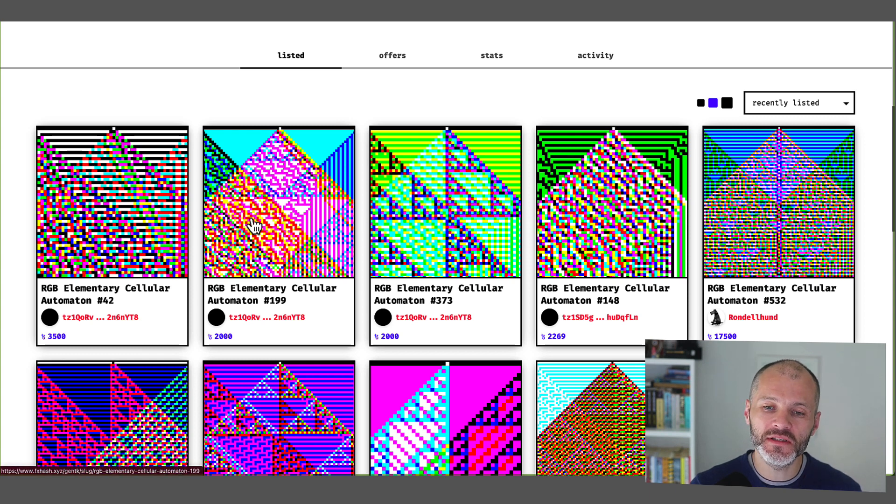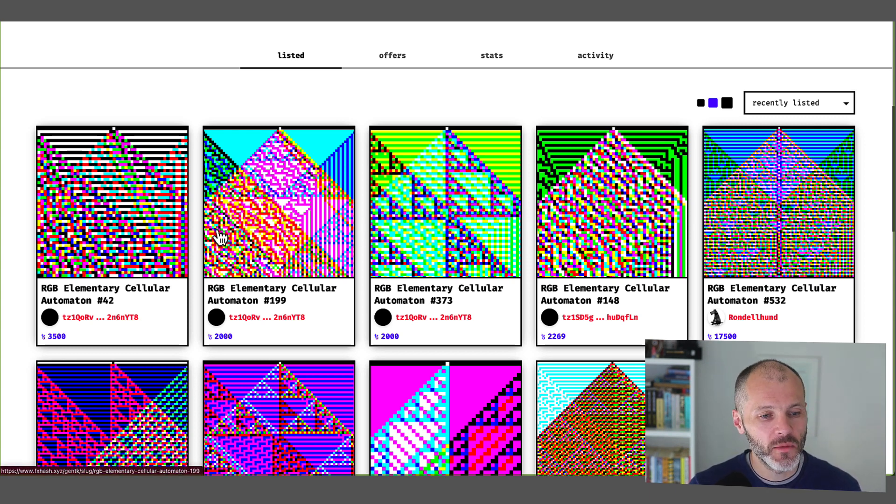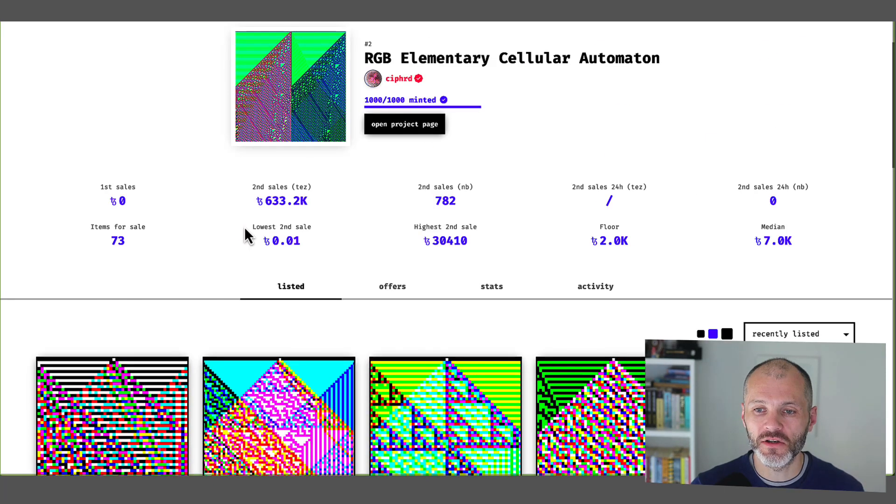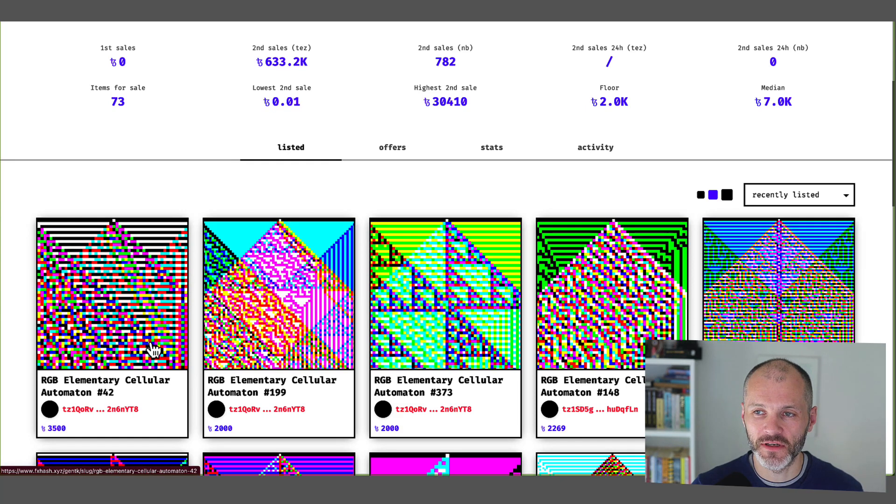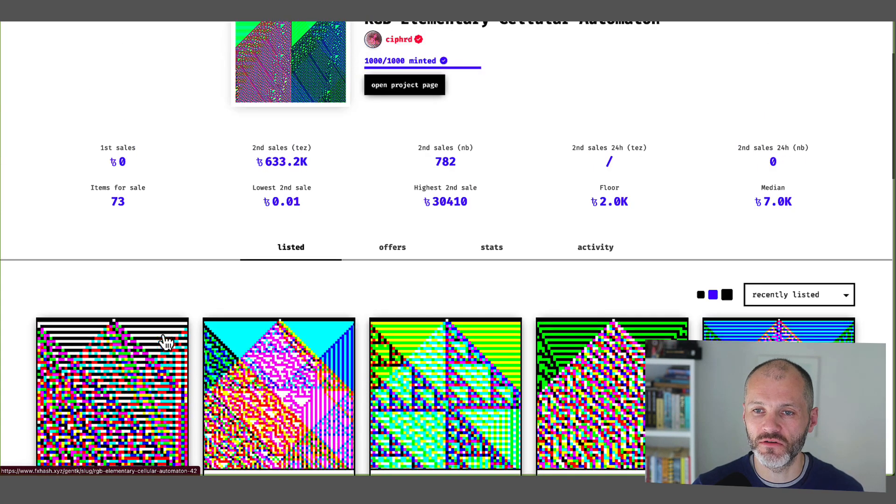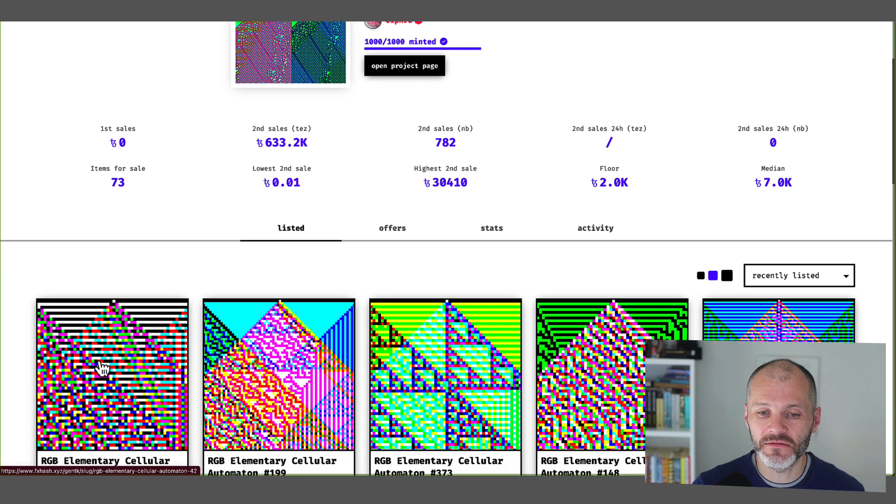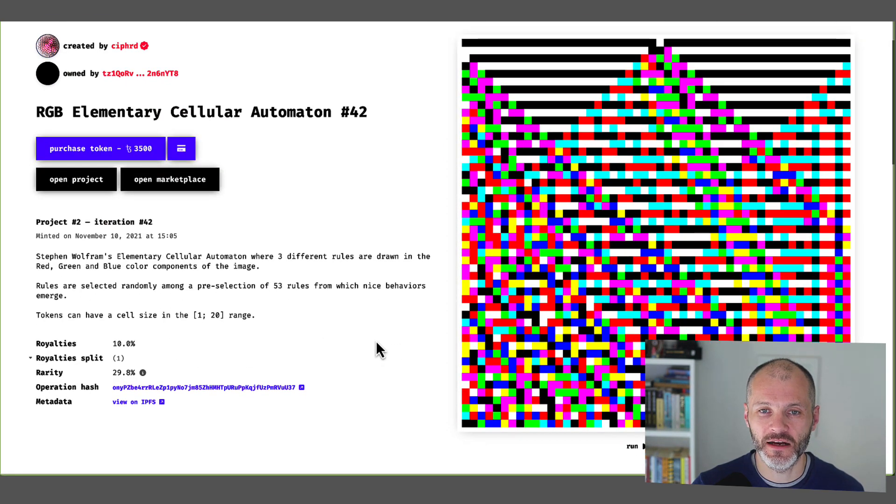So in other words, he used the mathematical model to create these generative artworks, which look a little bit like pixel art or pixel NFTs that you'll find on the Ethereum blockchain. So the project currently has a floor price of 3,500 Tezos, just over $4,000. So again, it is one of the more expensive generative artworks on FX.hash.